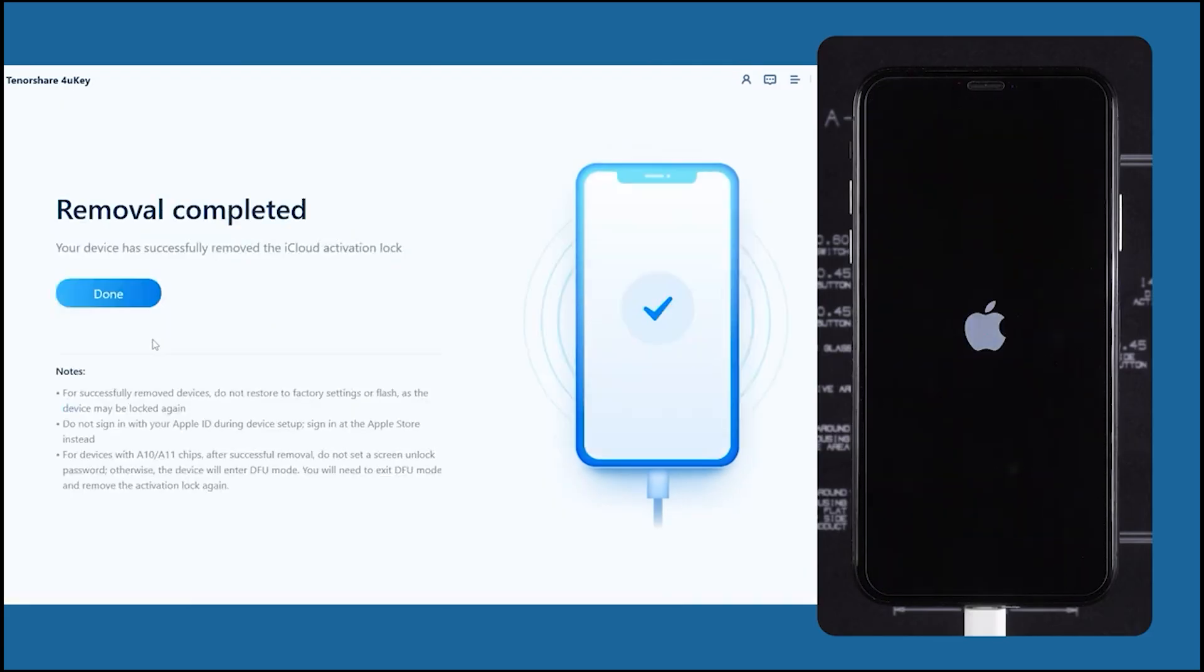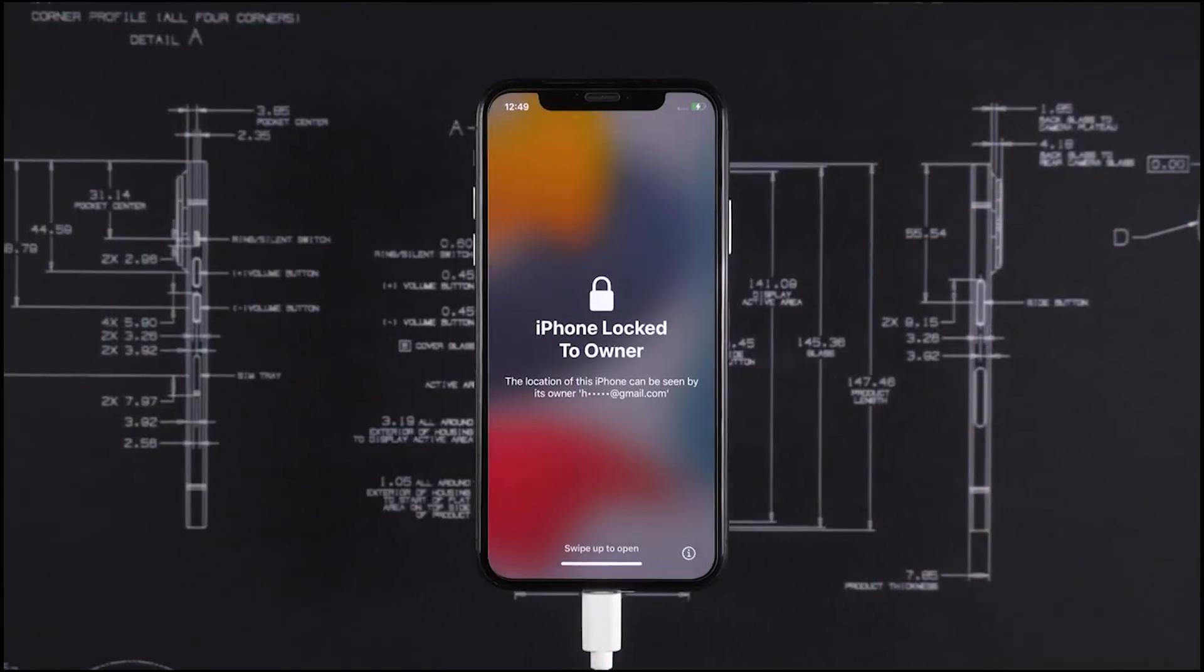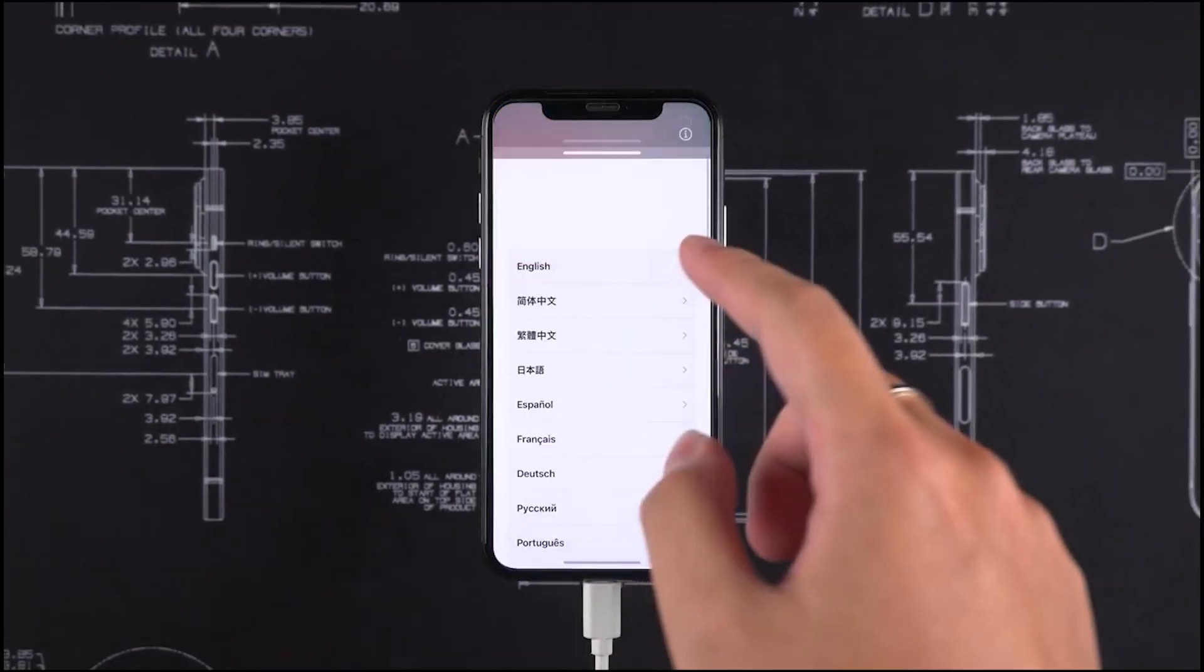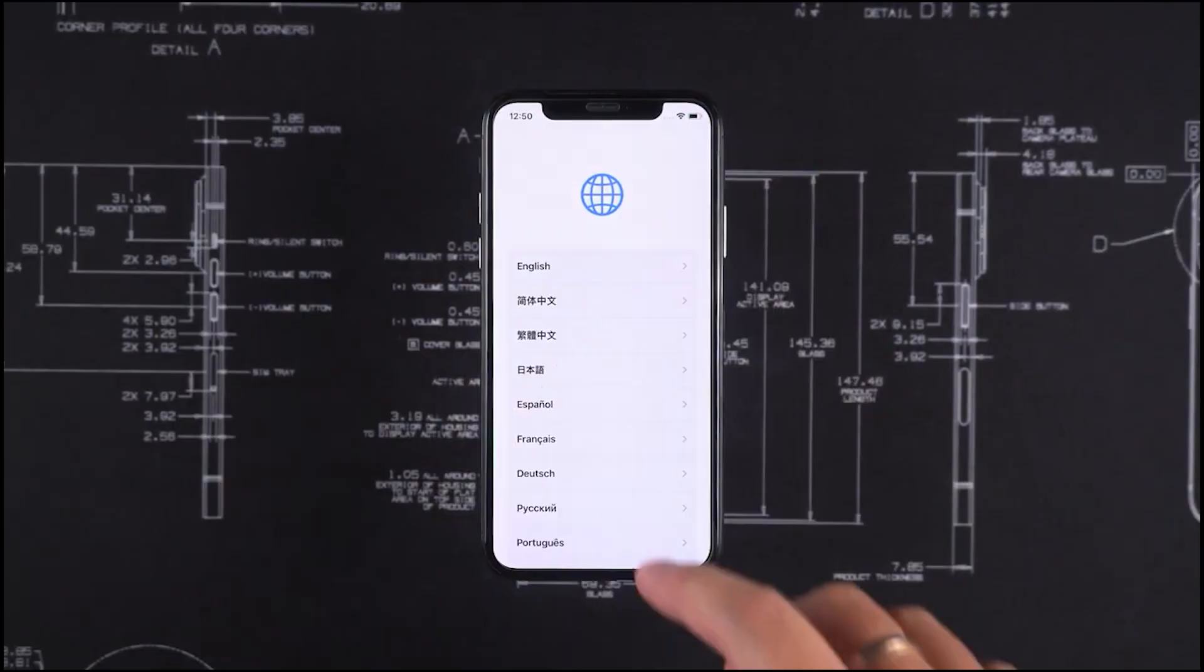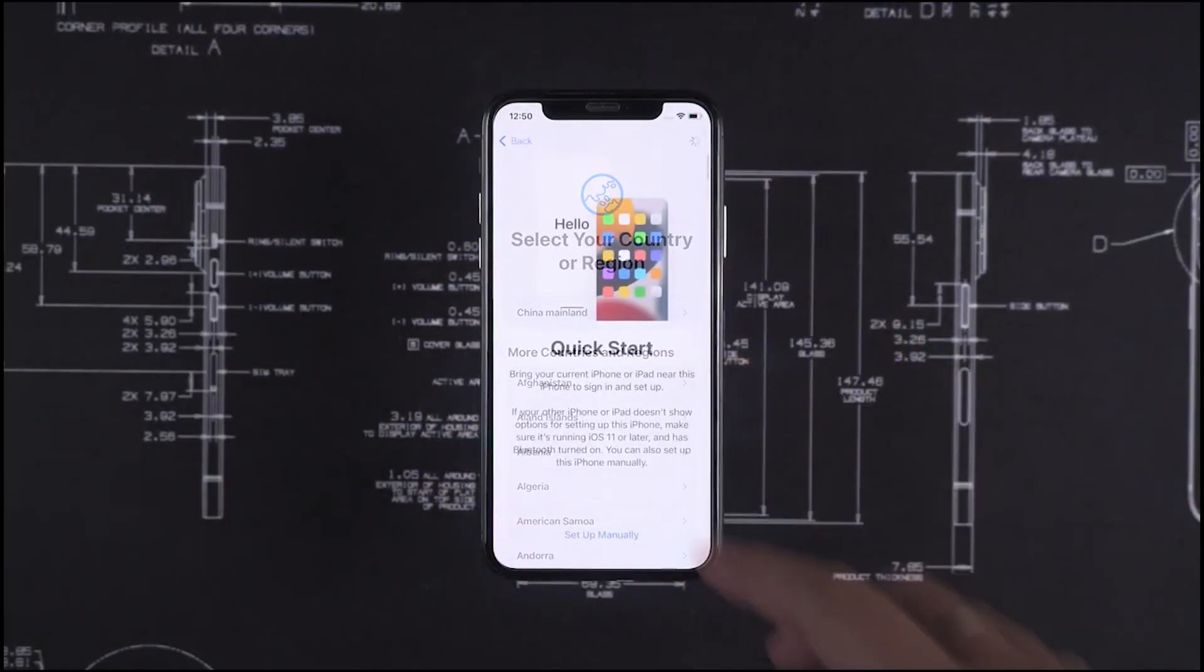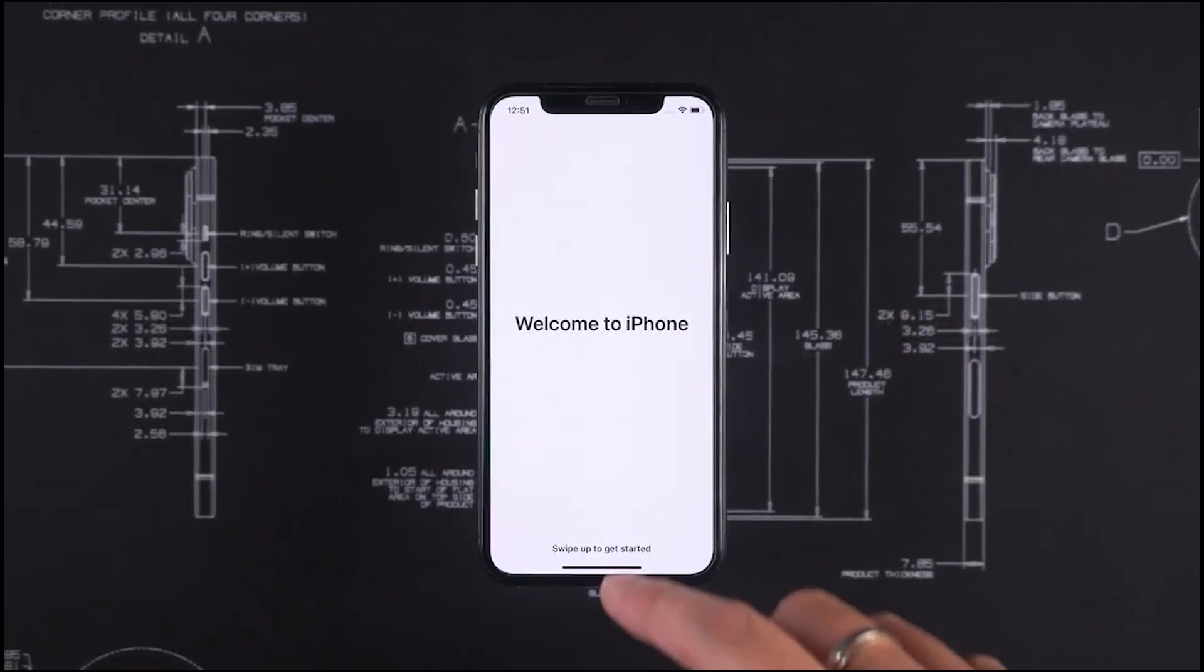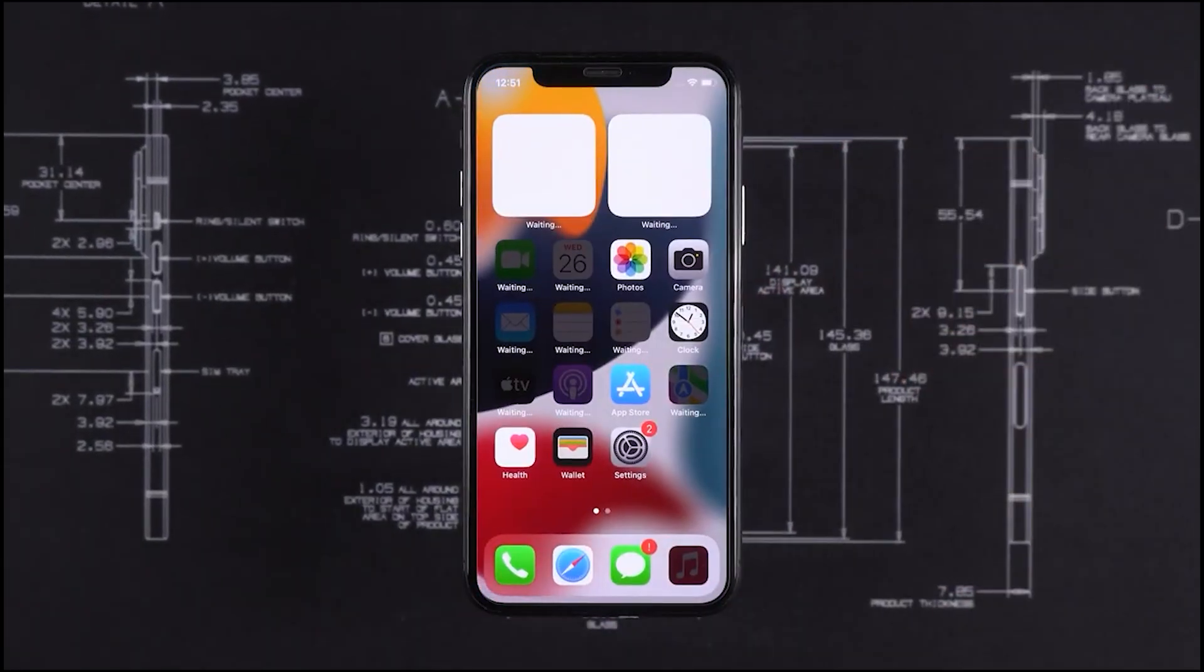And after that, you'll see Removal Complete. And just click on Done, all right. And if you still see this iPhone Locked to Owner message after it successfully unlocked, don't worry and don't panic because this is just a glitch. And after that, you guys just can just set up your phone as per normal, and there won't be any of the iCloud activation lock on it anymore. So you guys can see Welcome to iPhone, and I'm in my phone right now. So that is how easy it is just to get your phone unlocked in less than five minutes time.